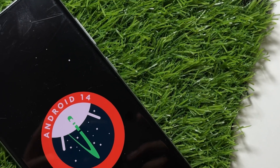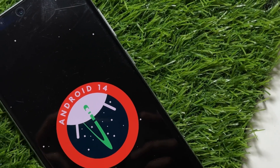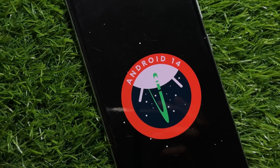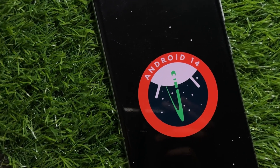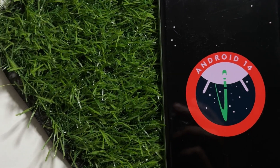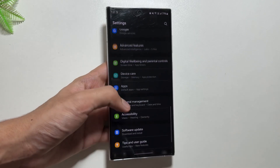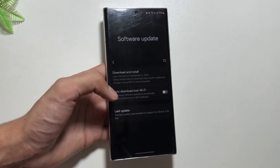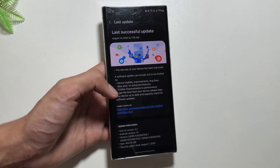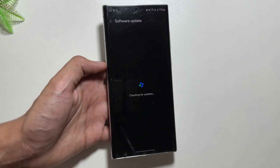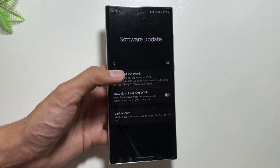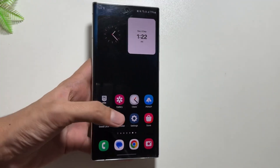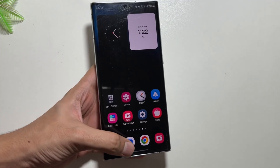The One UI 6.1.1 update is now rolling out to other Galaxy devices. Previously it was only limited to the Z Fold and Z Flip 6. Today in this video we'll talk about the top new features coming with this update. Let me know in the comments whether you've got this update on your device yet.